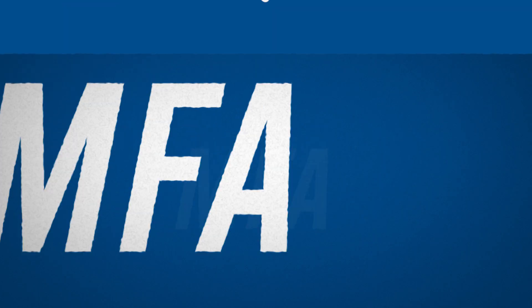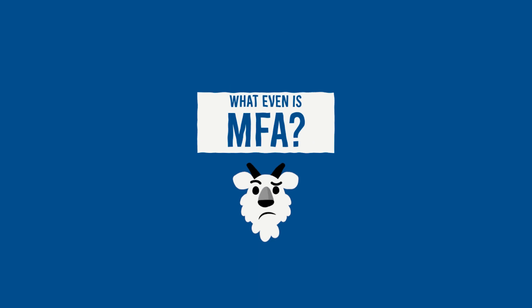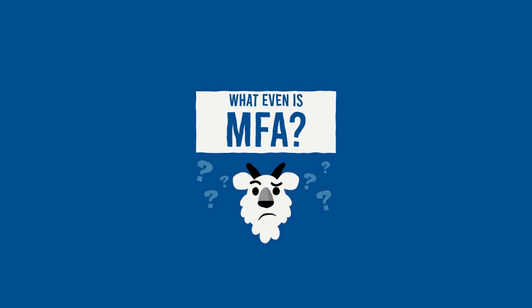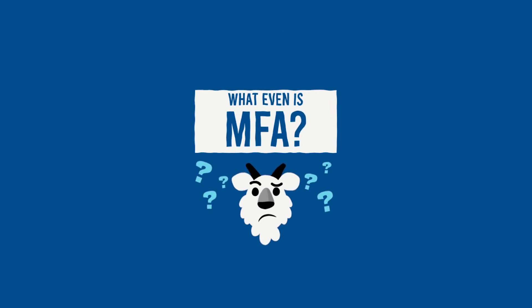This video will show you how to set up MFA for your St. Edward's account. But first, let's talk about what MFA is and why it's important.